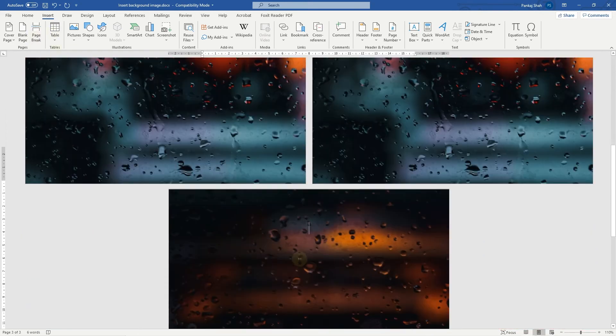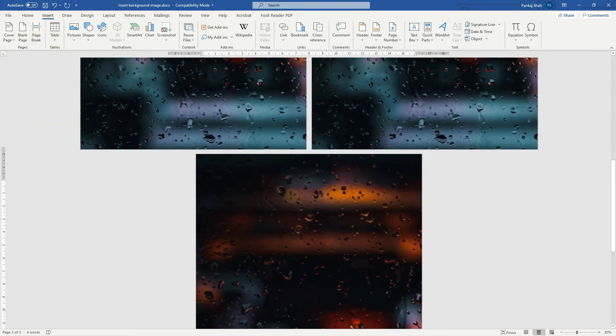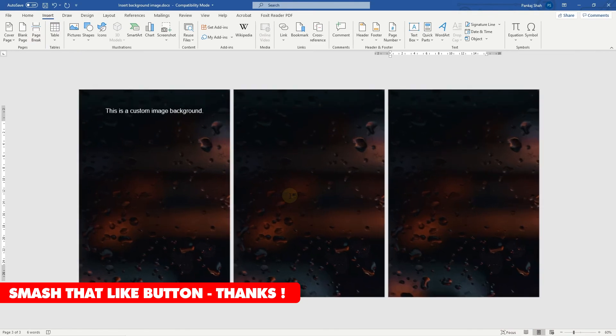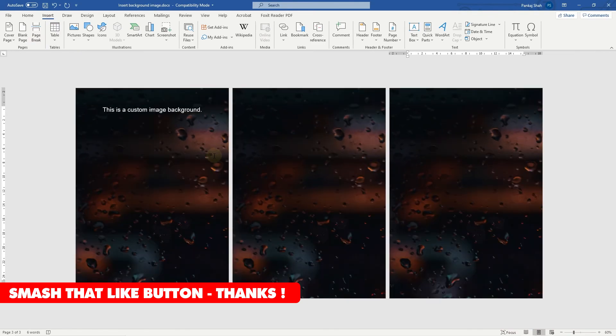That's how you go about adding a custom background into a Microsoft Word document. You can download any picture you like and add that as a background for your Word artwork.